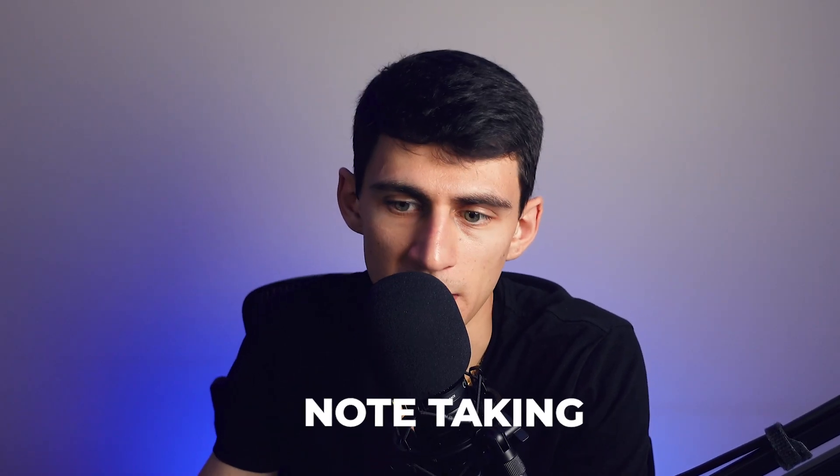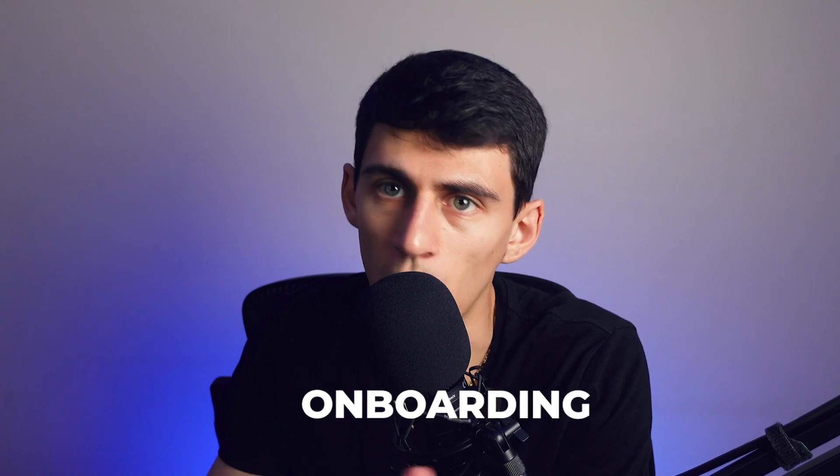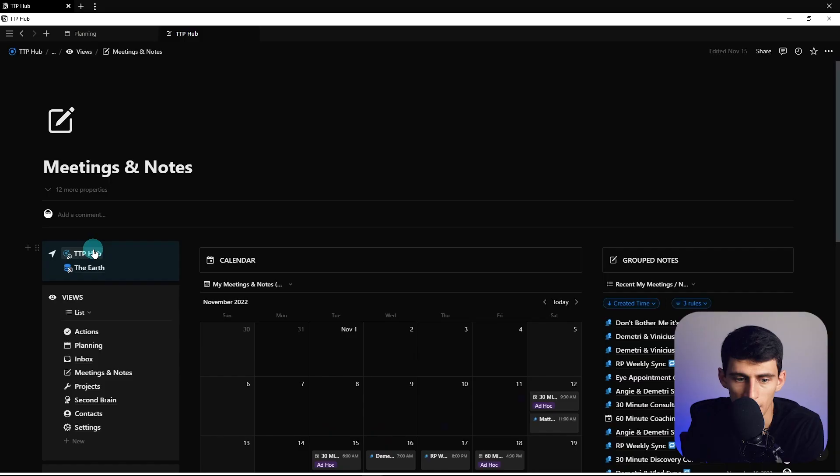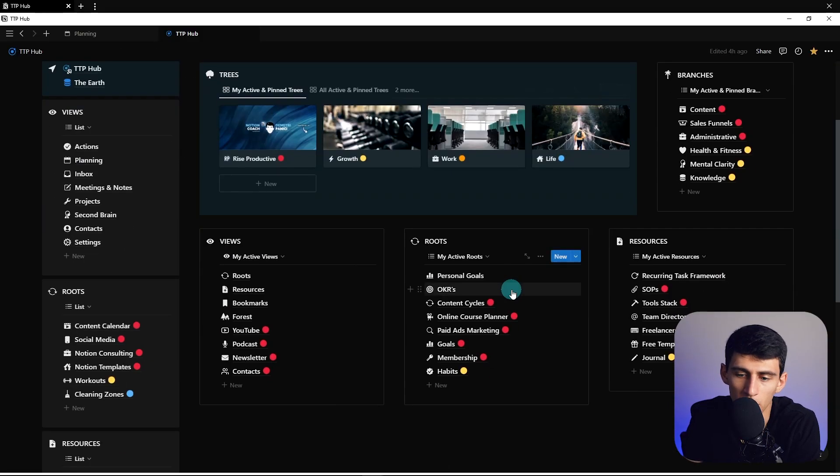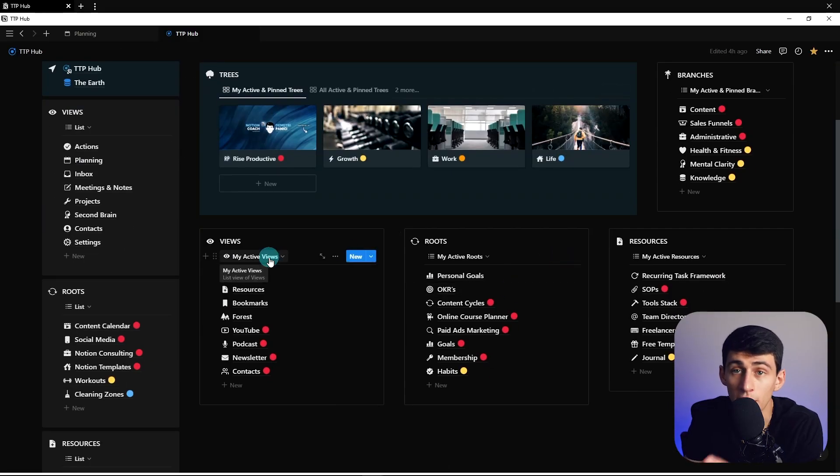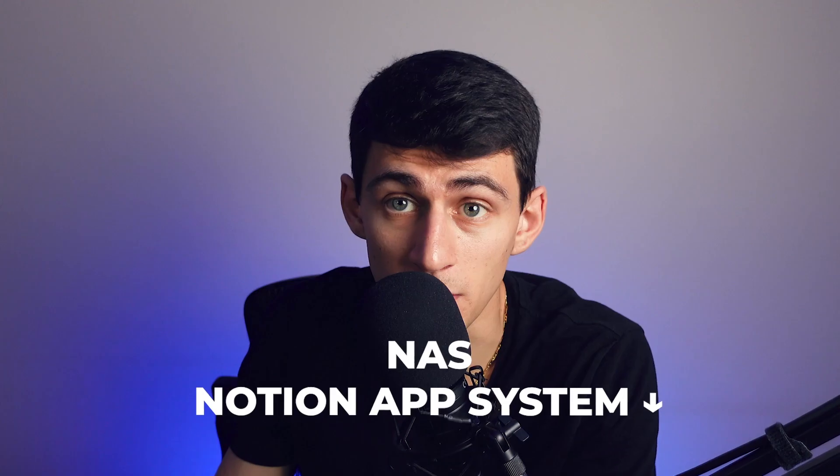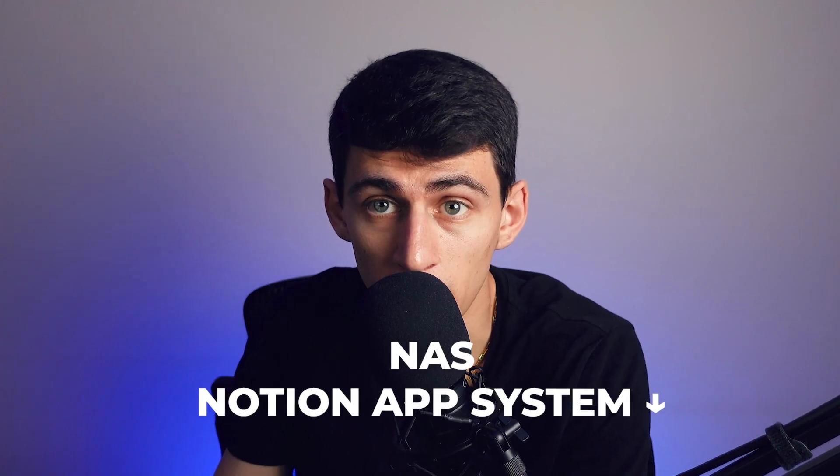You can have awesome project management, note-taking, onboarding, all those kinds of things. I've created a system that plenty of people are enjoying right now, and I hope you'll check out the Notion app system, which you can find down below.